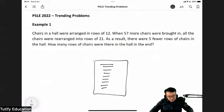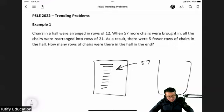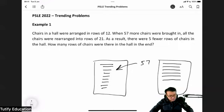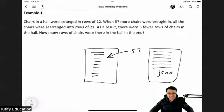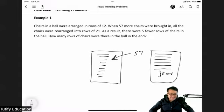And what happens later on? They bring in another 57 chairs and rearrange everything such that now each row has more chairs — each row is longer with 21 chairs — but there are five rows that are missing. Five rows less.